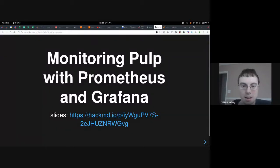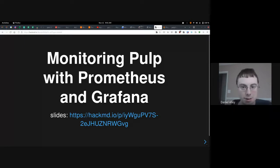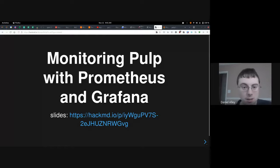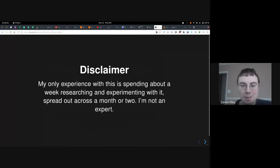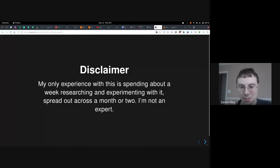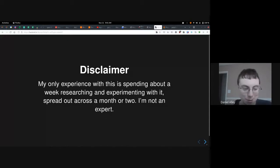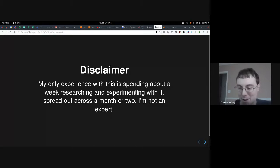Alright, welcome everyone. My talk is going to be on monitoring PULP with Prometheus and Grafana. Disclaimer: my only experience with this is spending about a week researching and experimenting with it, spread out across a month or two. I am not an expert — I'll probably get something wrong here and there.